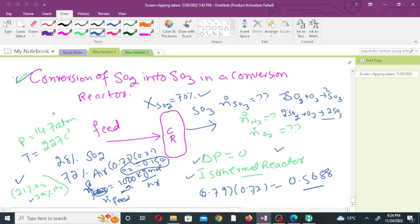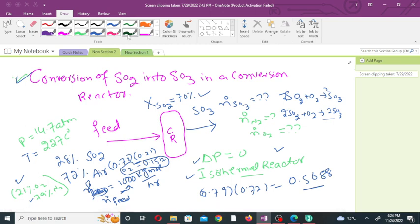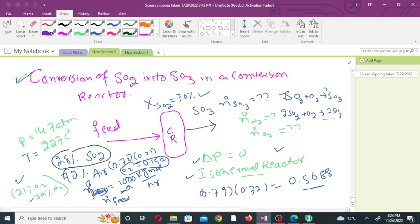We will use HYSYS to convert the sulfur dioxide into sulfur trioxide. The feed consists of sulfur dioxide and air. The mole percentage of sulfur dioxide in the feed is 28 percent, and 72 percent of the feed consists of air.